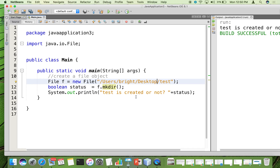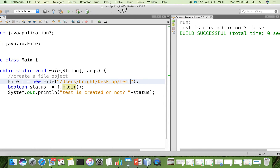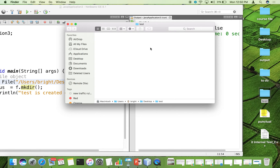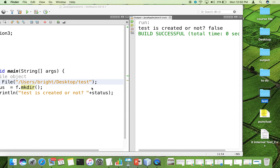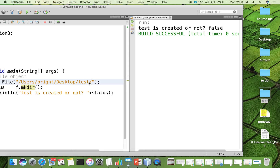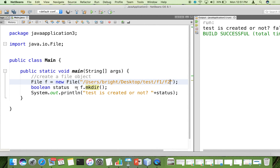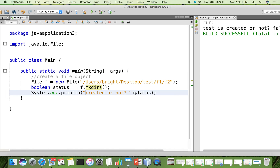Now we are going to see how to create a sequence of folders. I have a folder called 'test'. Inside test I want to create a folder called 'f1', and within f1 I want to create another folder called 'f2'. So the hierarchy is: test/f1/f2. For that we use the method mkdirs() and check whether it is created or not.